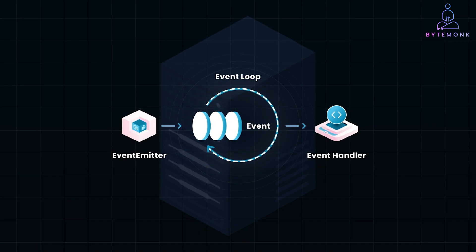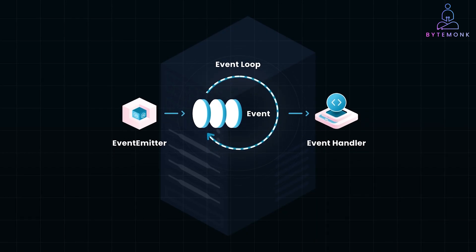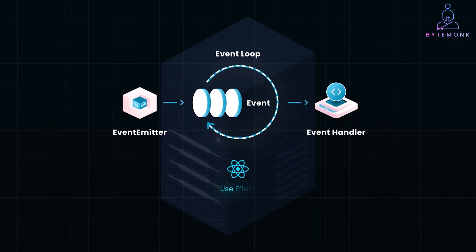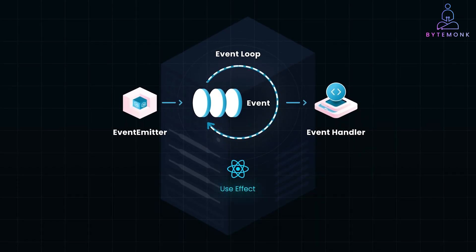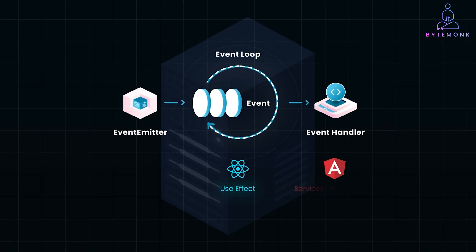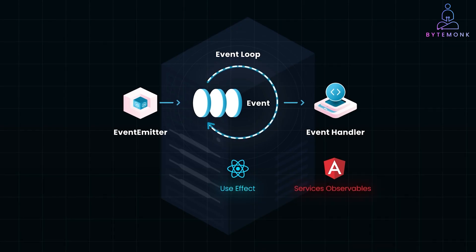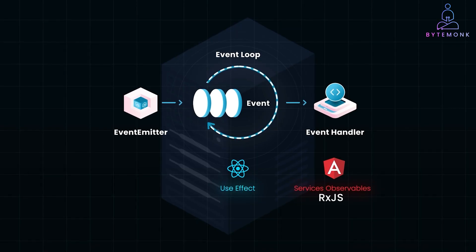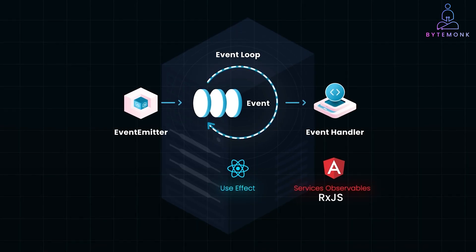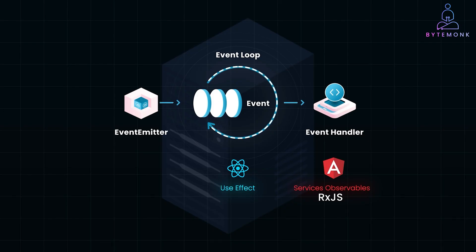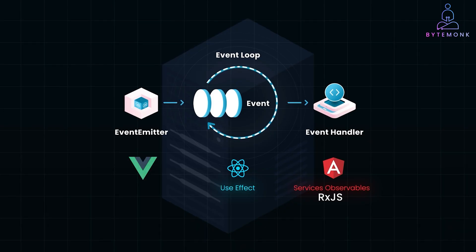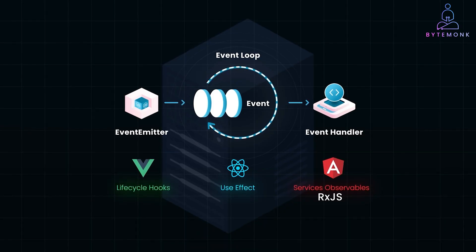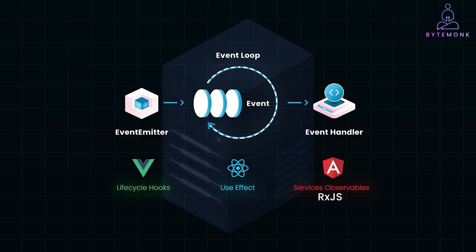Frameworks make managing this async behavior easier. In React, you would use hooks like UseEffect to run asynchronous operations, while Angular has services and observables through RxJS to handle async streams, making it simpler to handle data as it arrives. Vue, too, has a similar concept with lifecycle hooks that help you trigger actions when the component mounts or data updates.